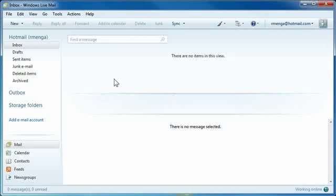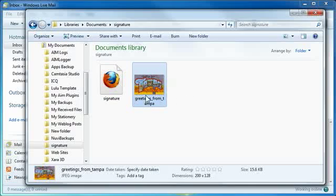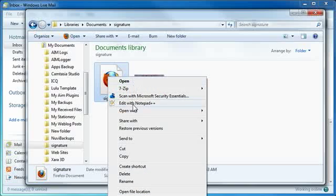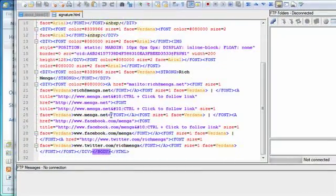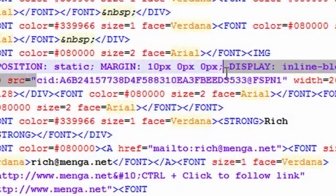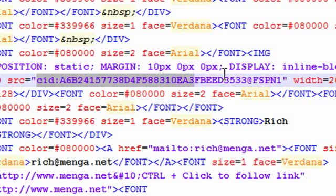Then I'm going to close this and go back — there is my signature file right here. What I'm going to do is directly edit this so that it actually points to the file. I use a text editor called Notepad++, but you can use regular Notepad if you want. Now it looks like a whole bunch of garbage, but the point is that the image is here. You'll see in the image where it says source equals CID — this is actually pointing to the Internet Explorer cache.